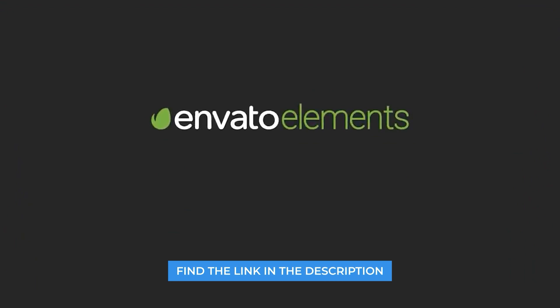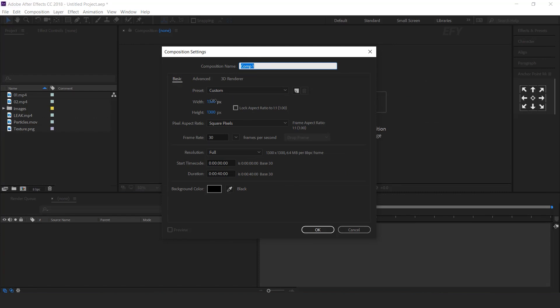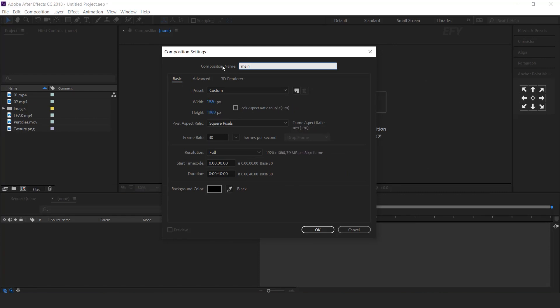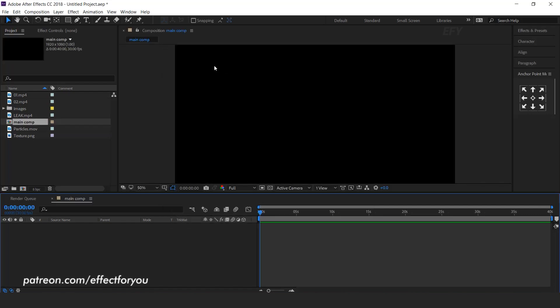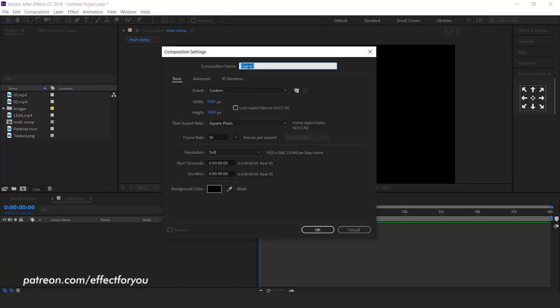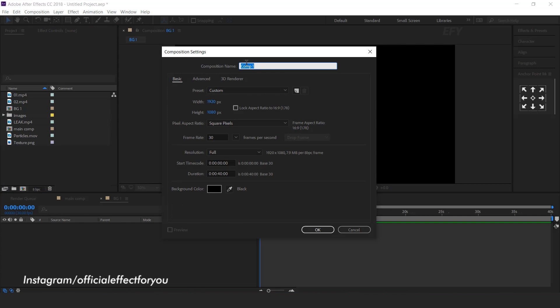First, create a new comp, 1920x1080 — this is our main comp. Now create one more composition; I call this BG1. Now create another composition; I call this placeholder 1.